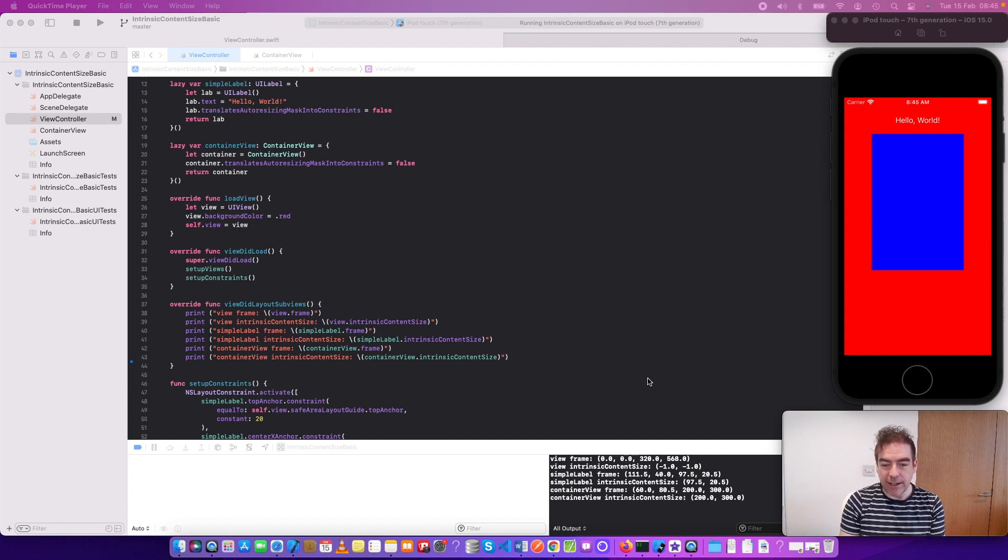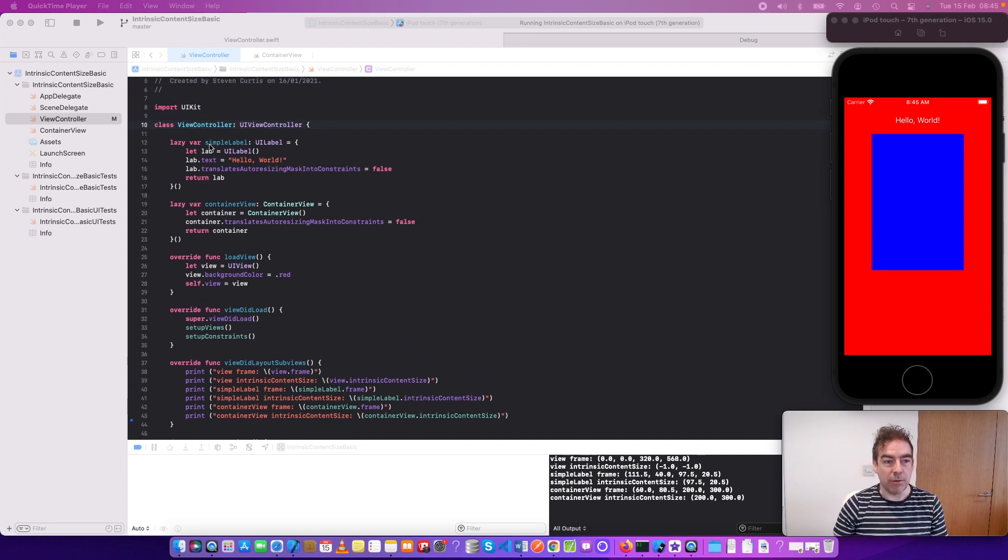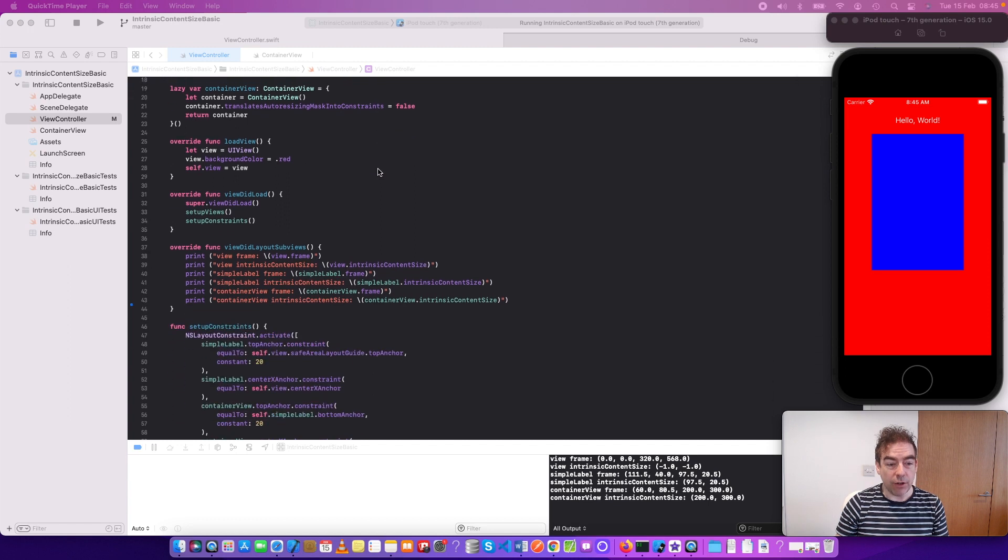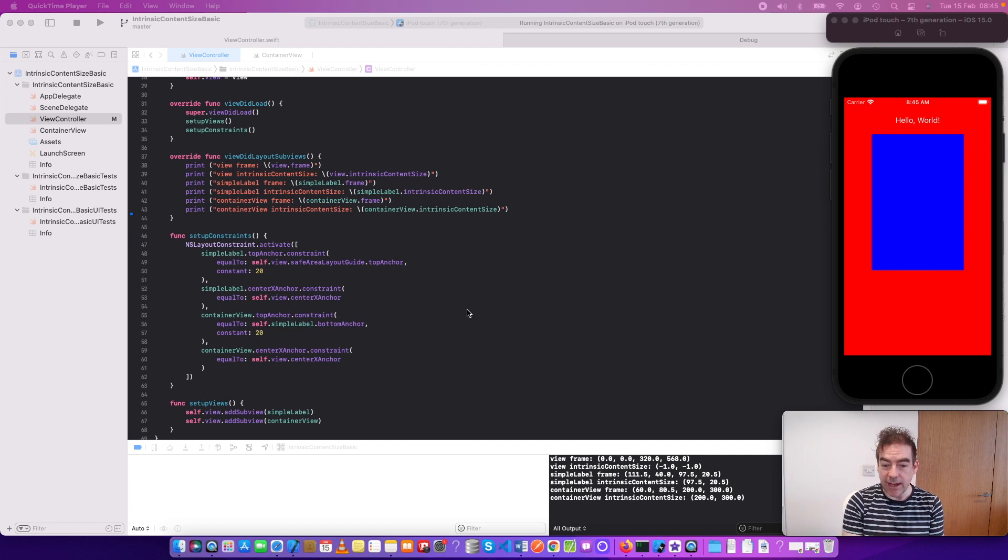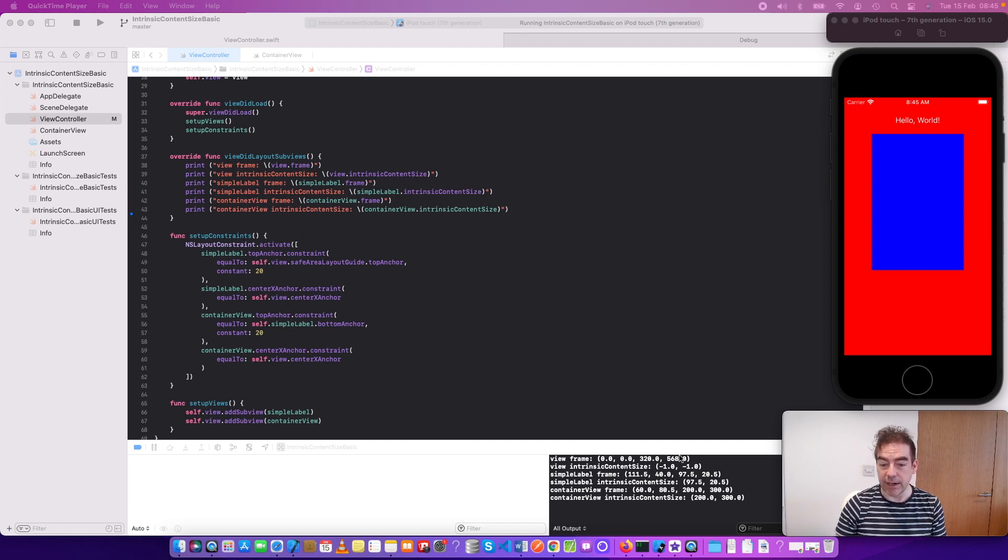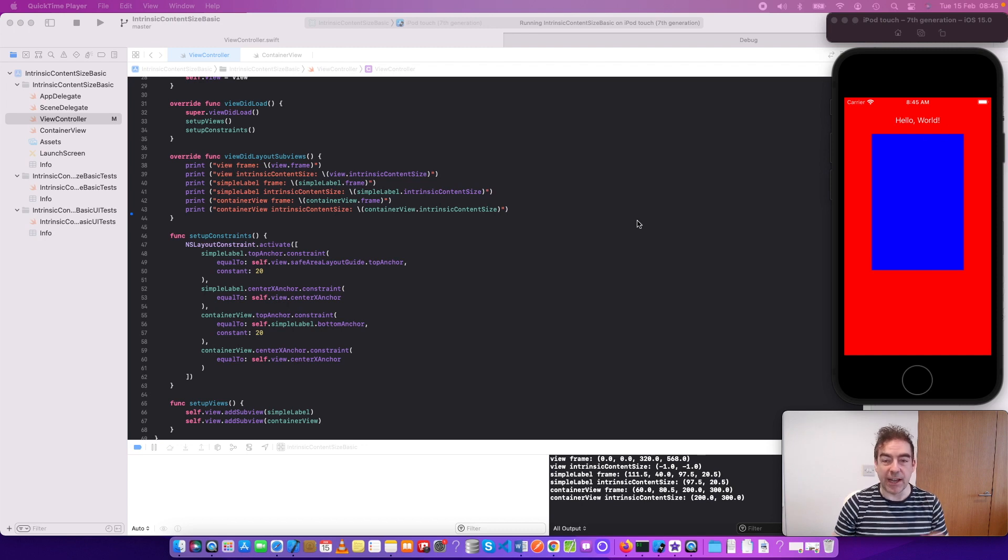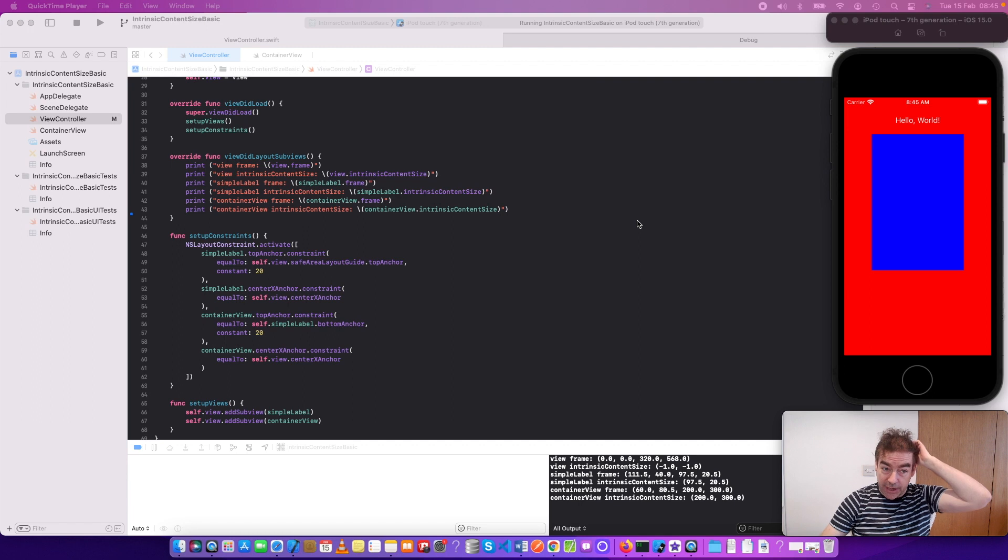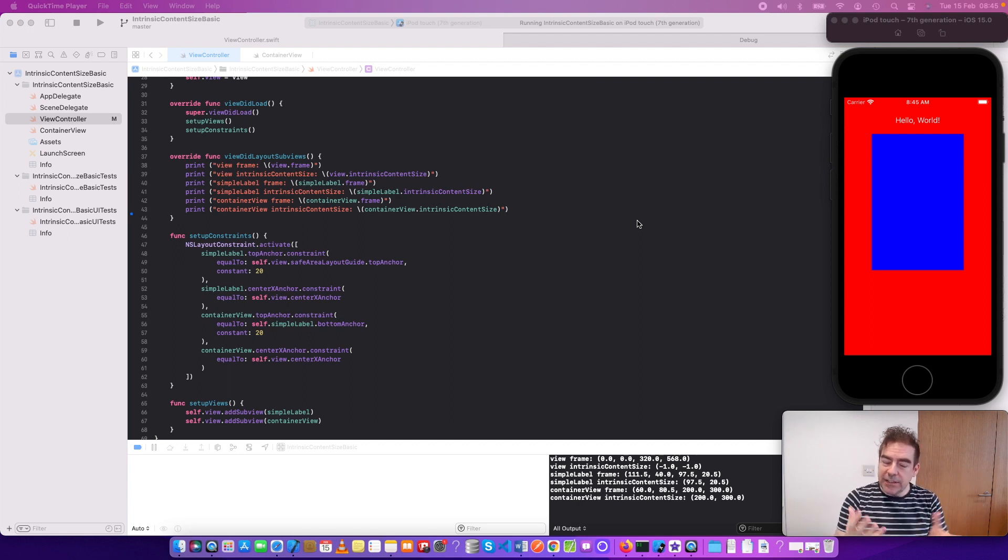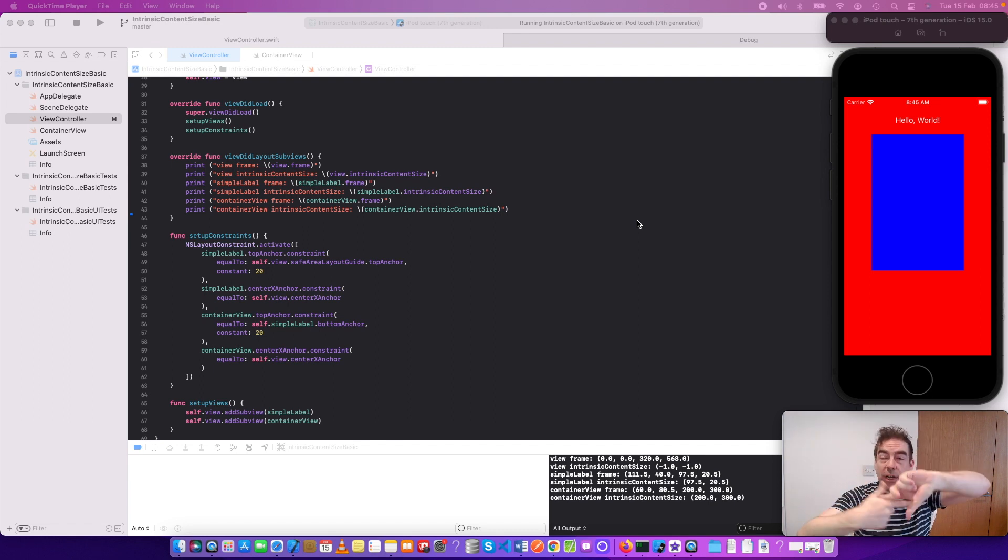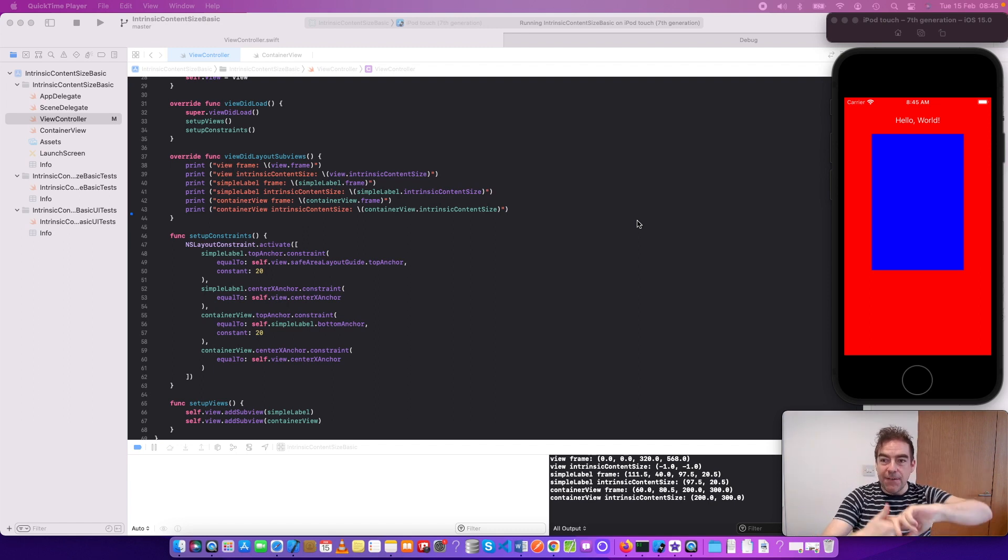Let's think this through. A simple label, which is this simple label, is just saying hello world. All I've done is set up some constraints for where that should be. It has an intrinsic content size, in this case 97.5 and 20.5, because hello world's written in it and it has a certain size for that content. This is a reason why you don't always need all of the constraints for a label, because it has a natural content size.